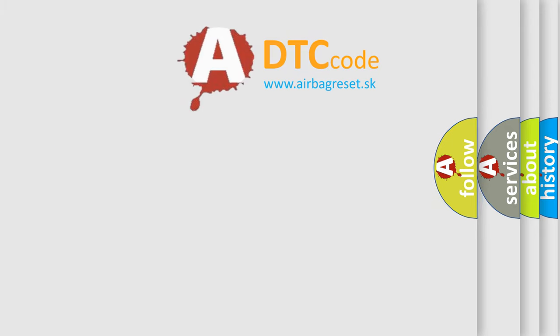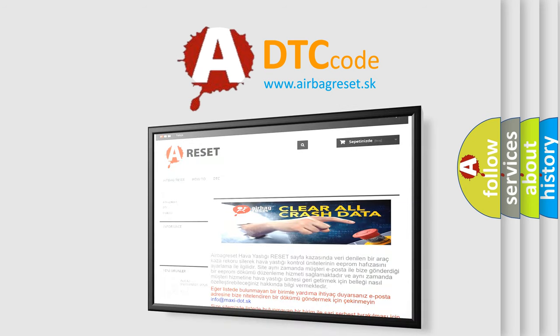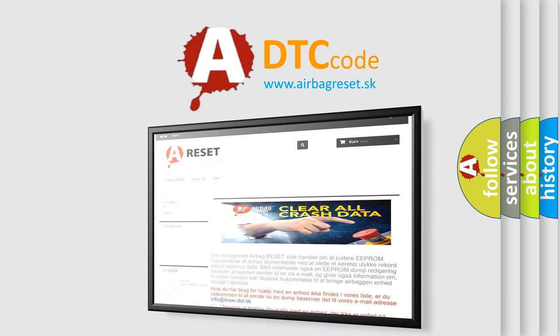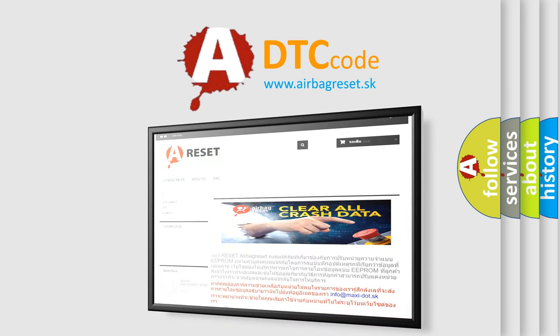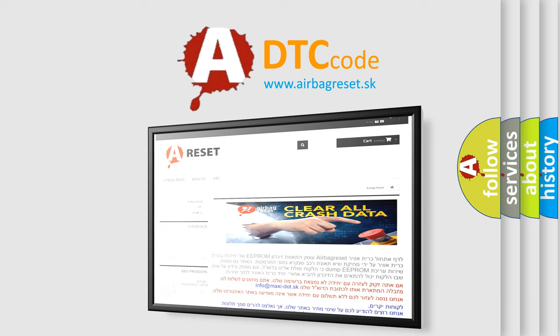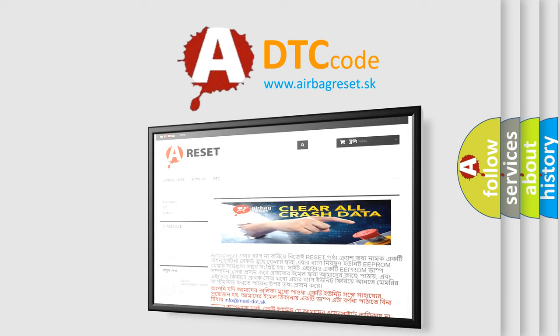The airbag reset website aims to provide information in 52 languages. Thank you for your attention and stay tuned for the next video. Bye!